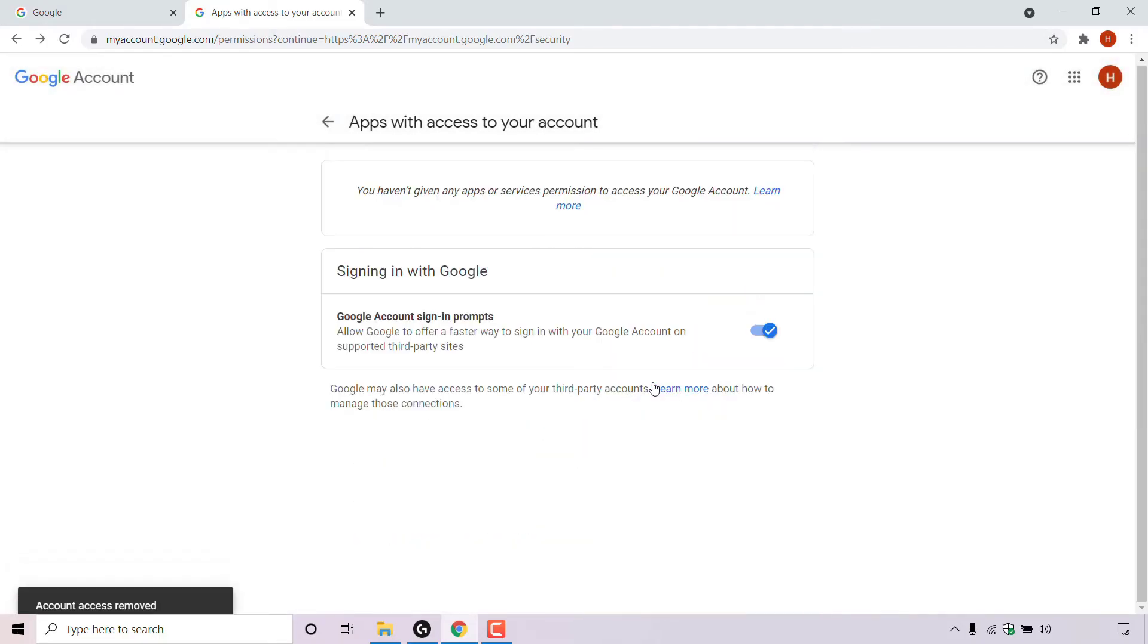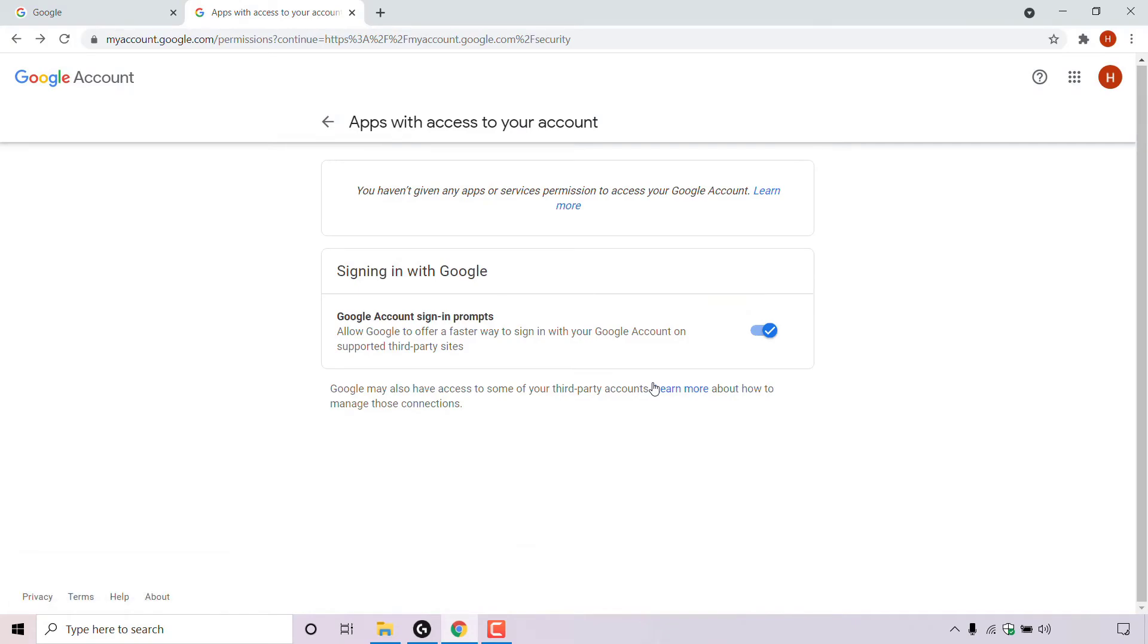And there we go, access has been removed from that specific site or app. As you can see, Google now says you haven't given any apps or services permission to access your Google account. Which is great because that's exactly what I wanted to do.